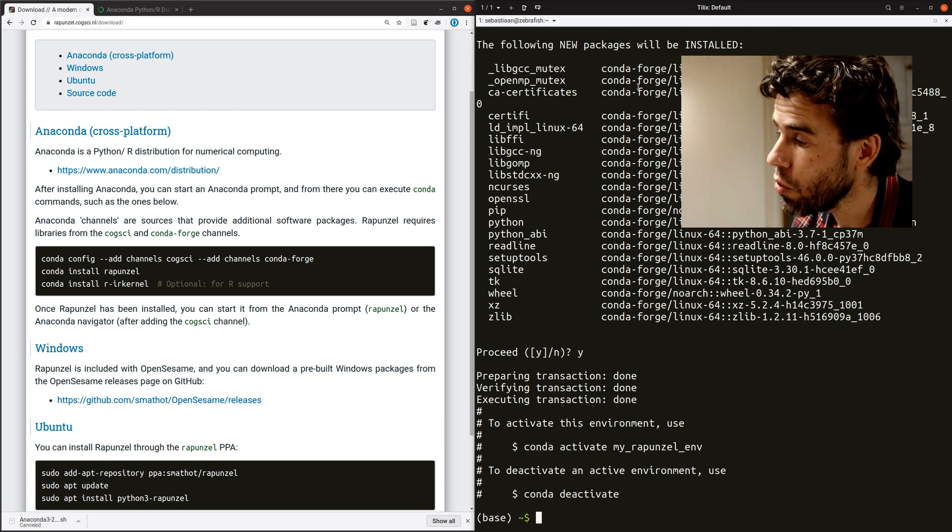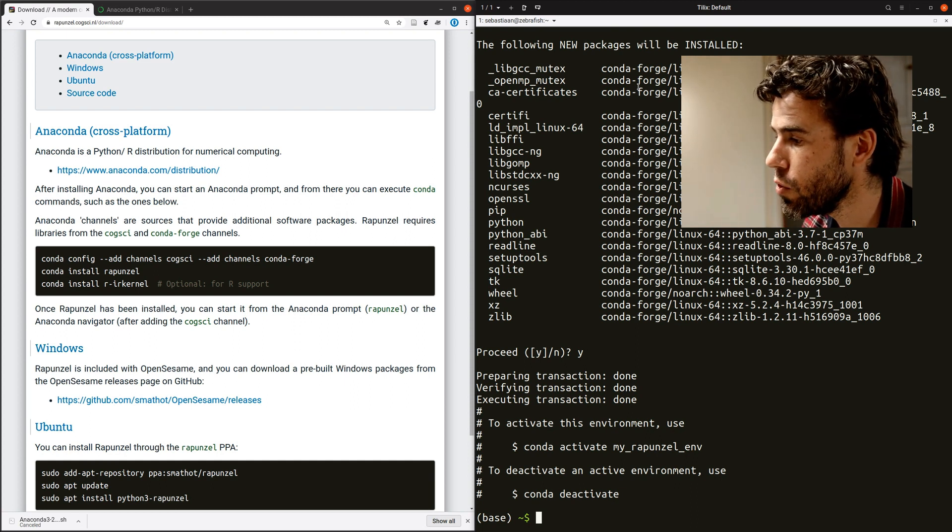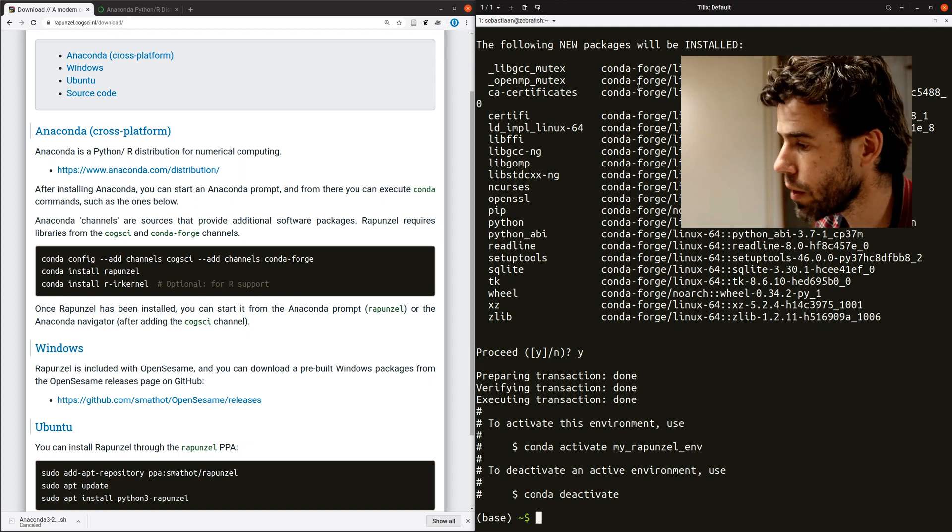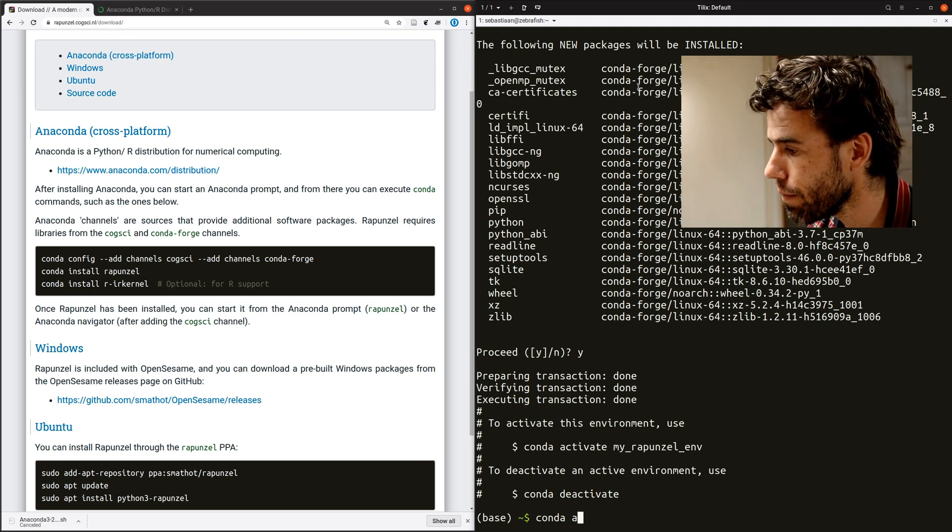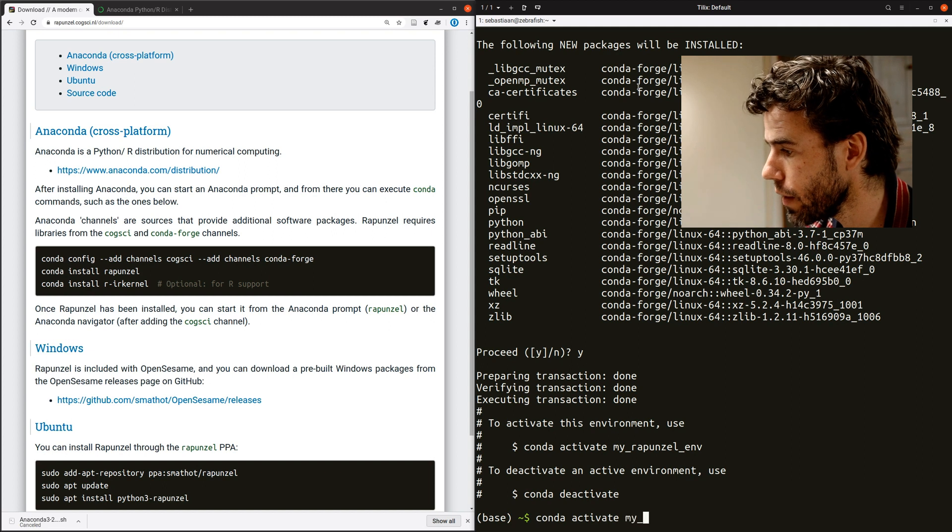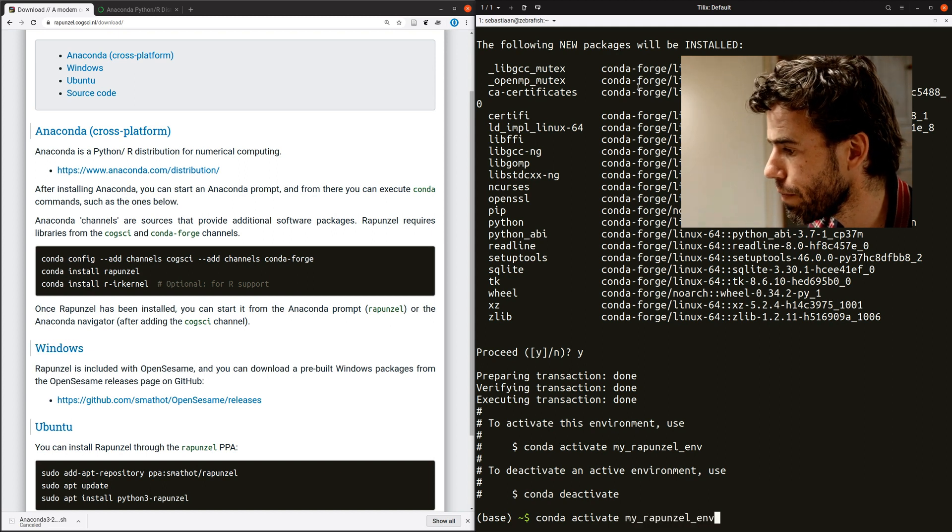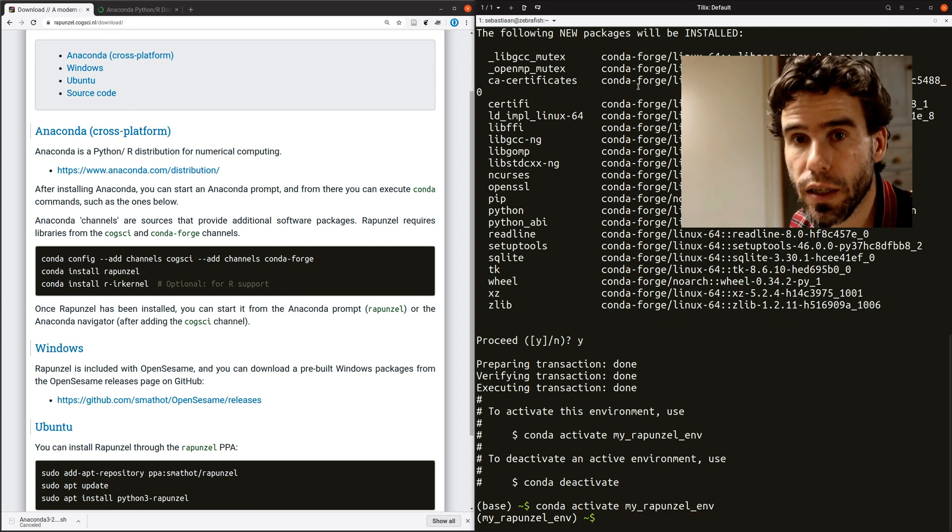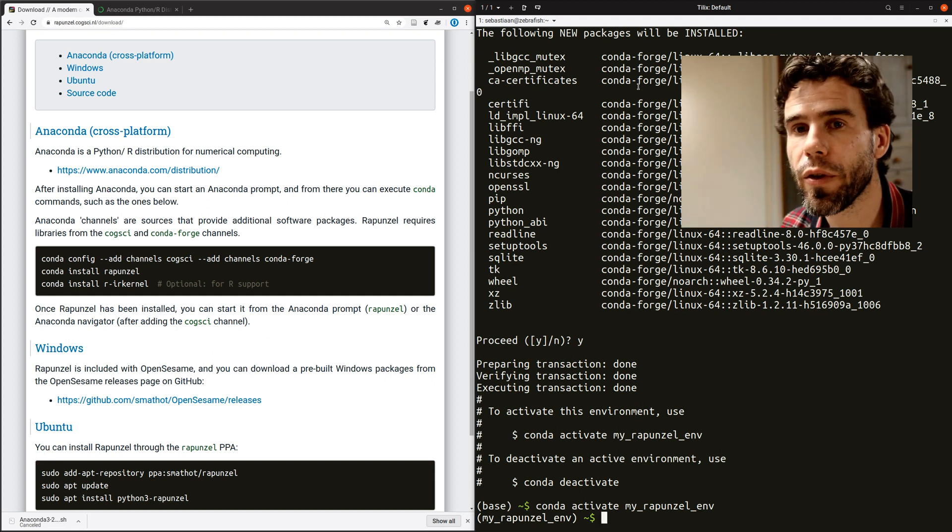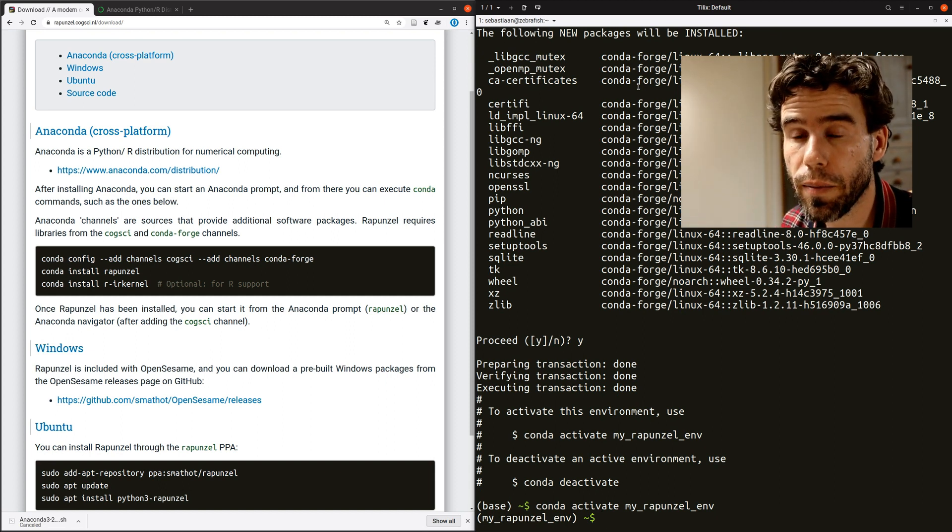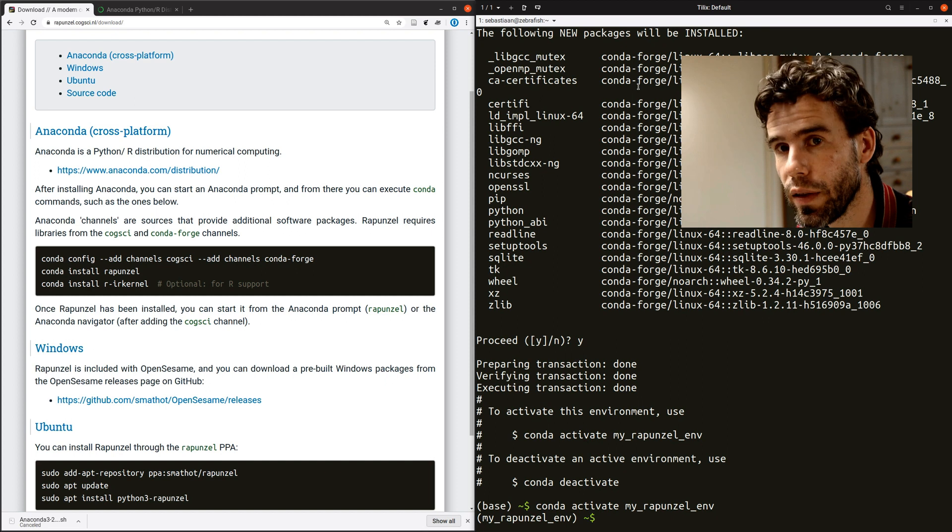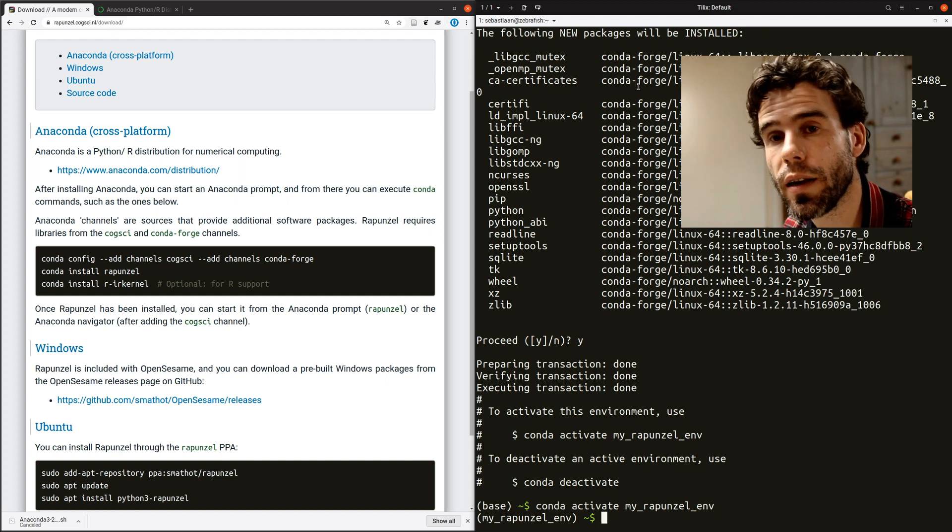Now, then Conda already basically tells us what we need to do, namely activate this environment. So that's what I'm going to do. I'm going to say Conda activate myRapunzelenv. And then you will see that the thing that said base before now says myRapunzelenv, indicating that I'm in the Rapunzel environment. And now this is where I'm going to install all the packages that I need.